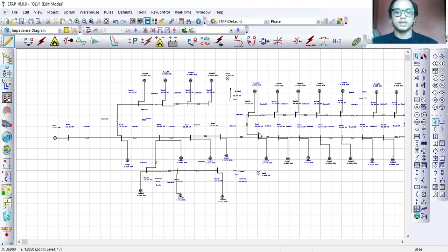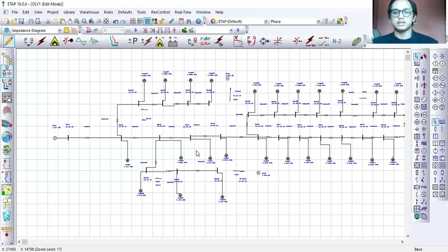My main objective in this project is to reduce the fault current produced when we install DG into the system, by installing or introducing a fault current limiter into the network that has DG.